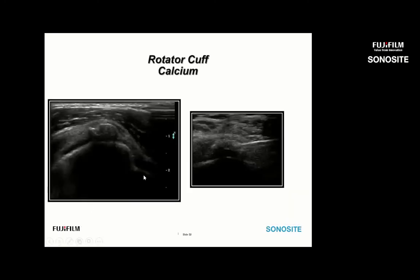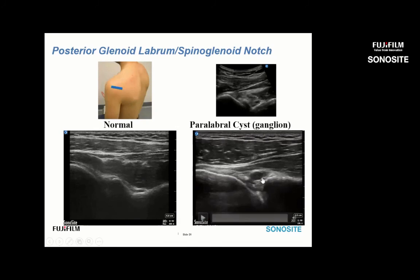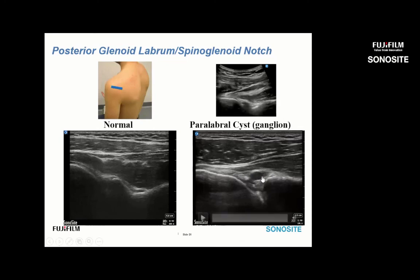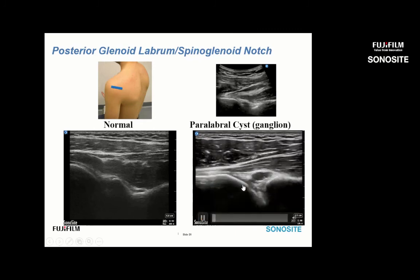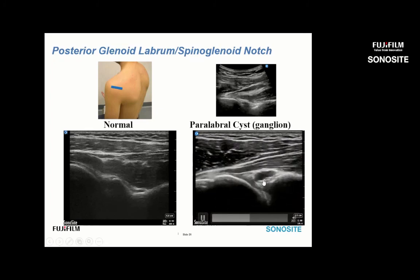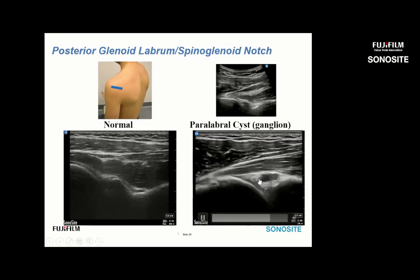The reason to scan in internal rotation is to confirm that what we're looking at is not a vein — with external rotation, a big vein will become larger and can be mistaken for a spinal glenoid notch cyst. Here's an example of a posterior labral tear with a paralabral cyst: a little bit of laxity to the labrum with an adjacent cyst.